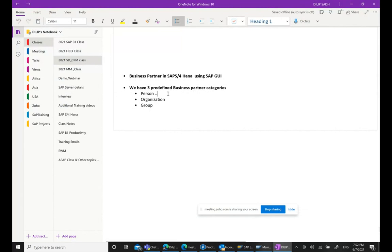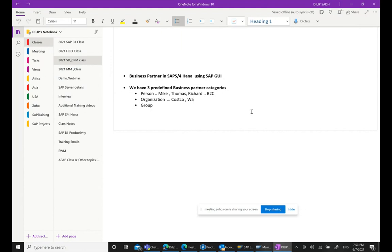Person, as the name suggests, is used when your customer is an individual — like Michael, Thomas, or Richard. In B2C business this is especially relevant. Even in B2B, persons such as contact persons or sales persons can be created under the Person category. Organization is used when your customer is a company.